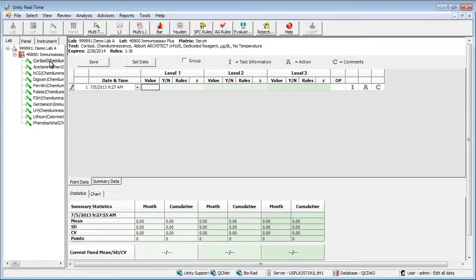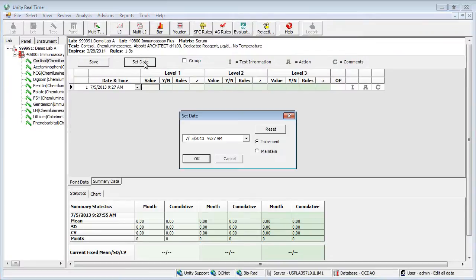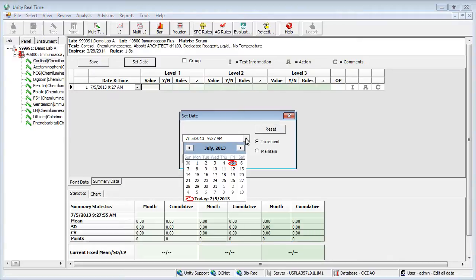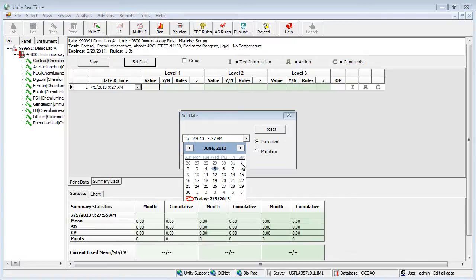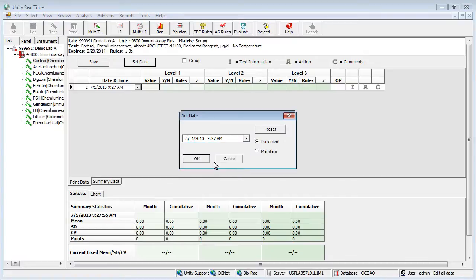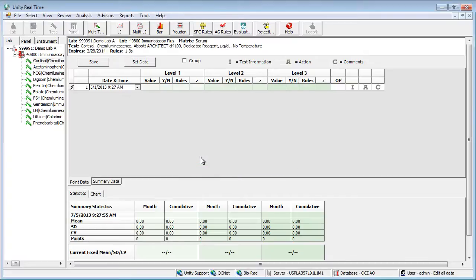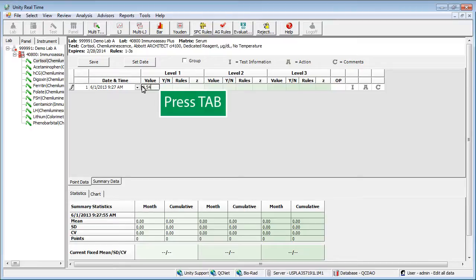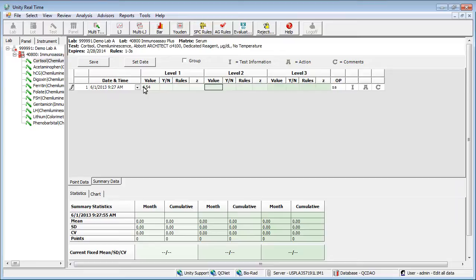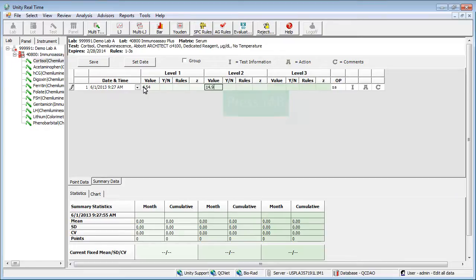To enter data you'll need your date. We'll use the set date button. The drop-down calendar allows you to choose a date. Click OK. Enter your first value. Press tab to move to the next field. Continue to enter the remaining data, pressing tab to move to the next field.